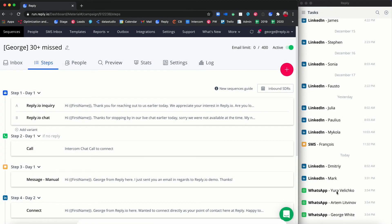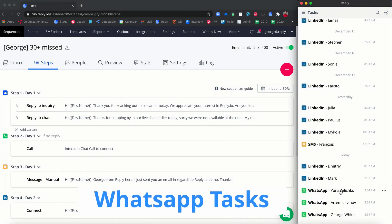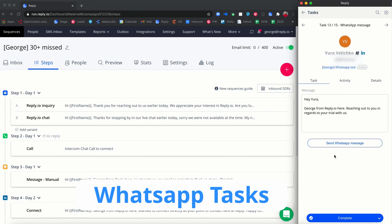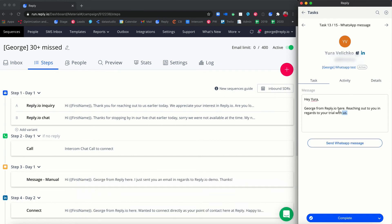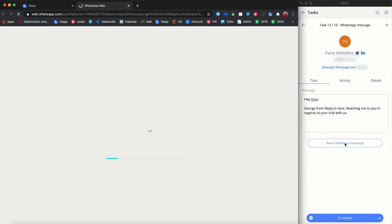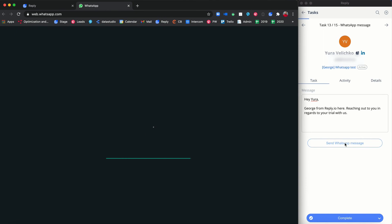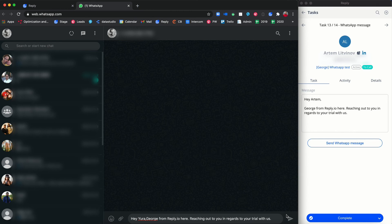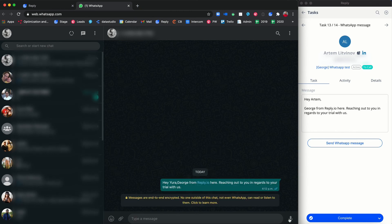When launching a WhatsApp task, you can also view and modify the previously generated text in a sequence. Click send WhatsApp message. Once the pre-populated message opens in WhatsApp web or WhatsApp desktop based on your selected settings, click send in WhatsApp.